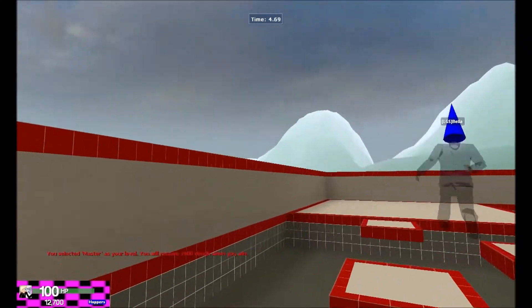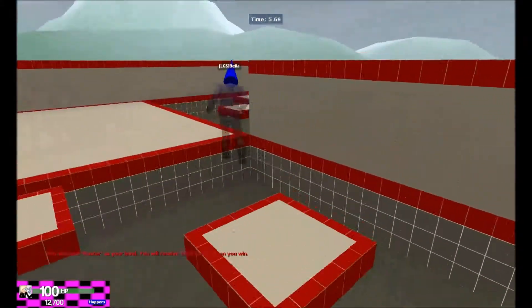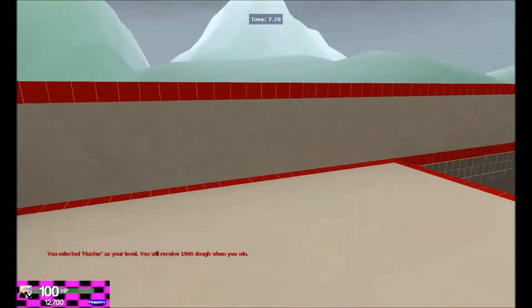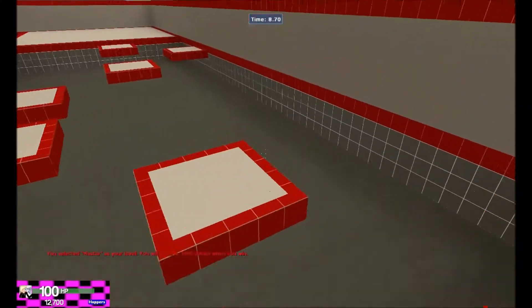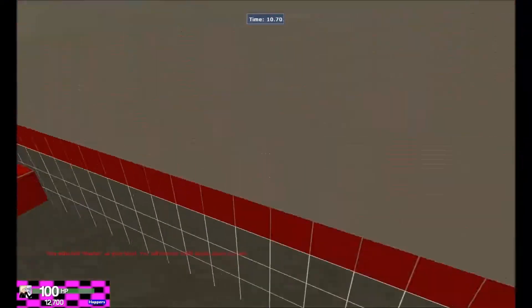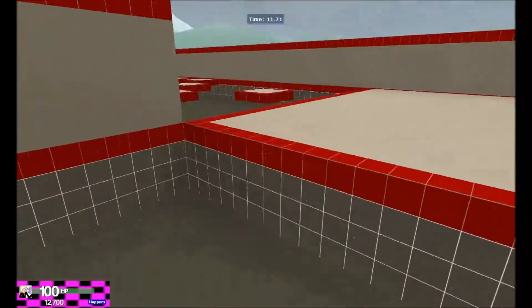Yo yo what is up guys Voidnish here and today I am doing a Garry's Mod tutorial on how to bhop in Gmod.